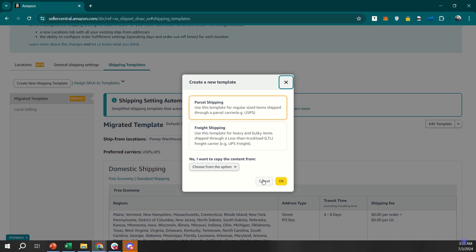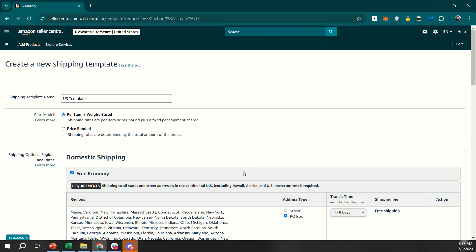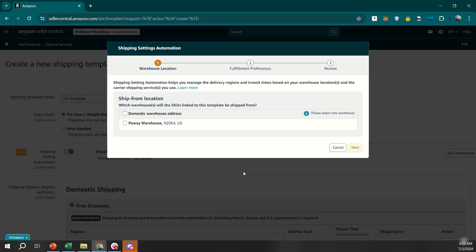Next, you'll need to set your shipping rates. You can configure shipping rates based on various criteria such as destination, shipping speed, and item weight or price. This allows you to offer different shipping options to your customers. Make sure to set competitive and fair rates to attract more buyers.